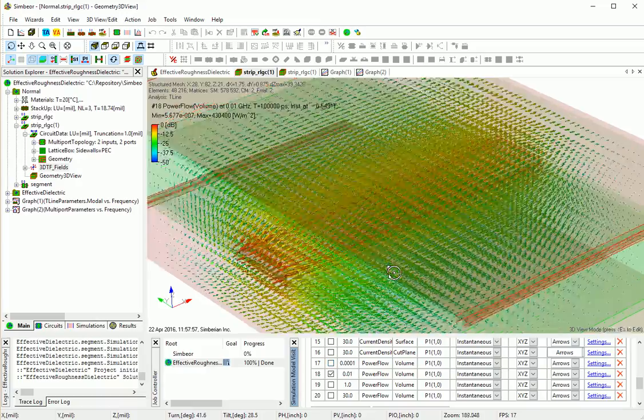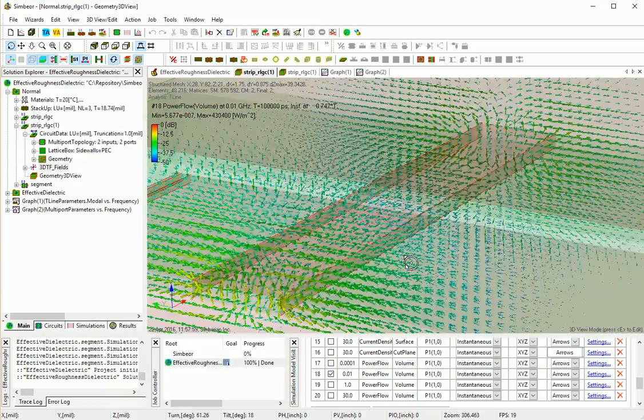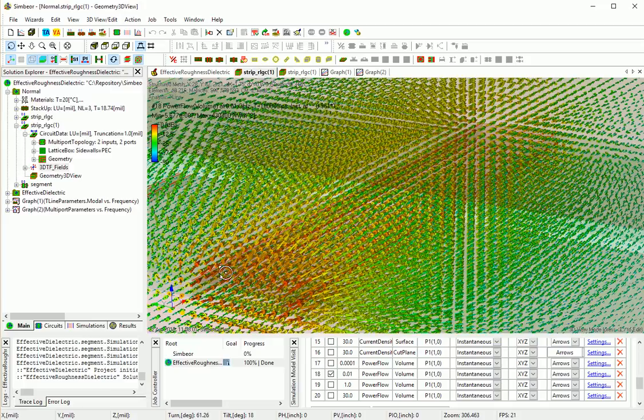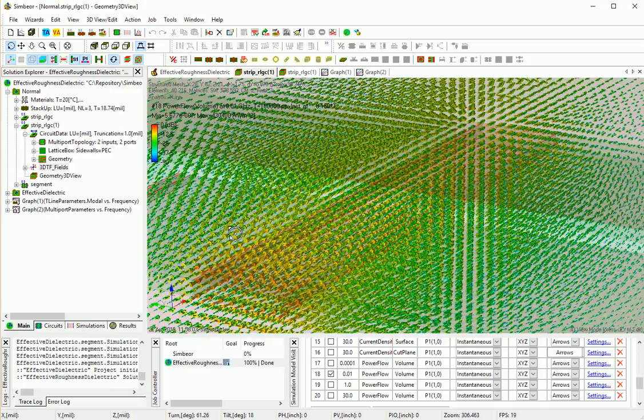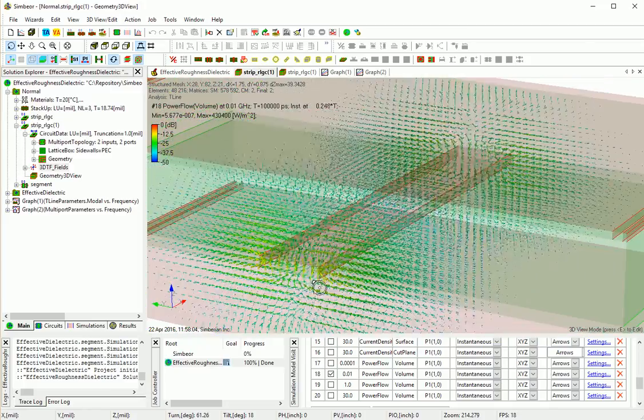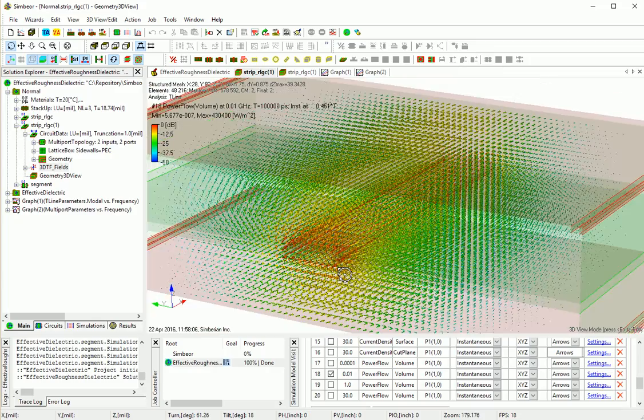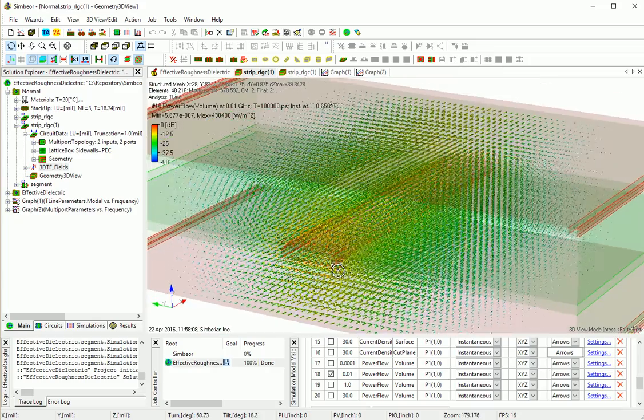10 MHz. And if you zoom in, we can see that the mass of the power is propagating in the vicinity of the strip right here, where the colors are red and yellow.